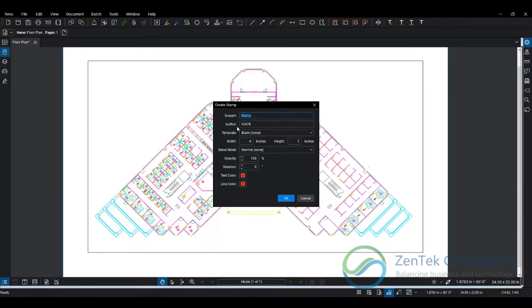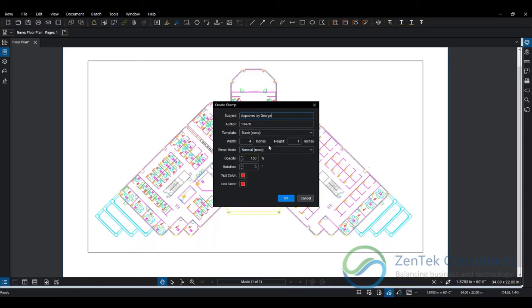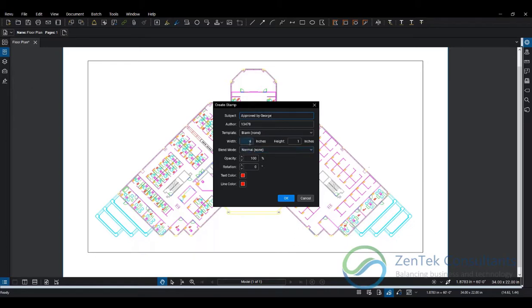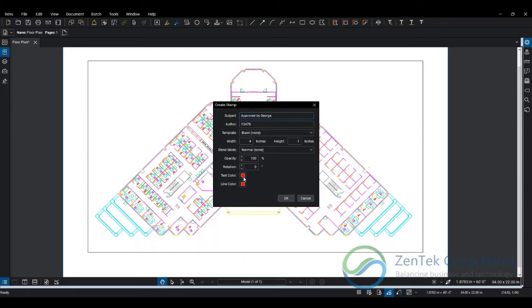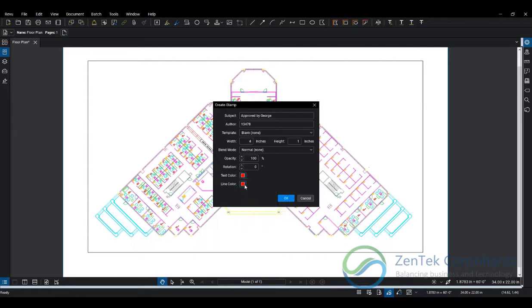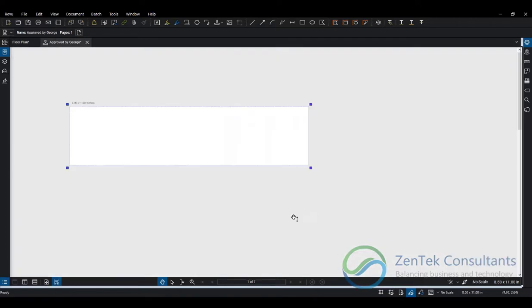There were several approved stamps, and I want one approved by me, so I'm going to call this one 'Approved by George'. I'll leave the rest as is. The width and height determines the size of the original stamp. Default opacity and rotation is set here, and we can also select the text color and line color. I'll set my text to red while my line color will be blue.